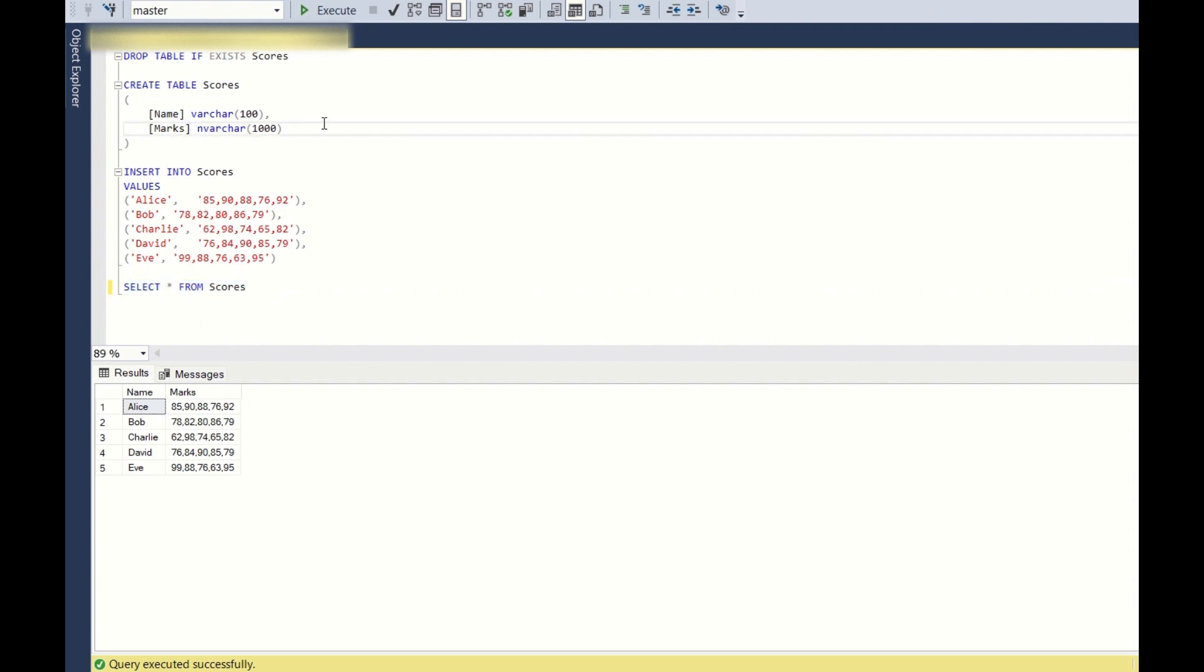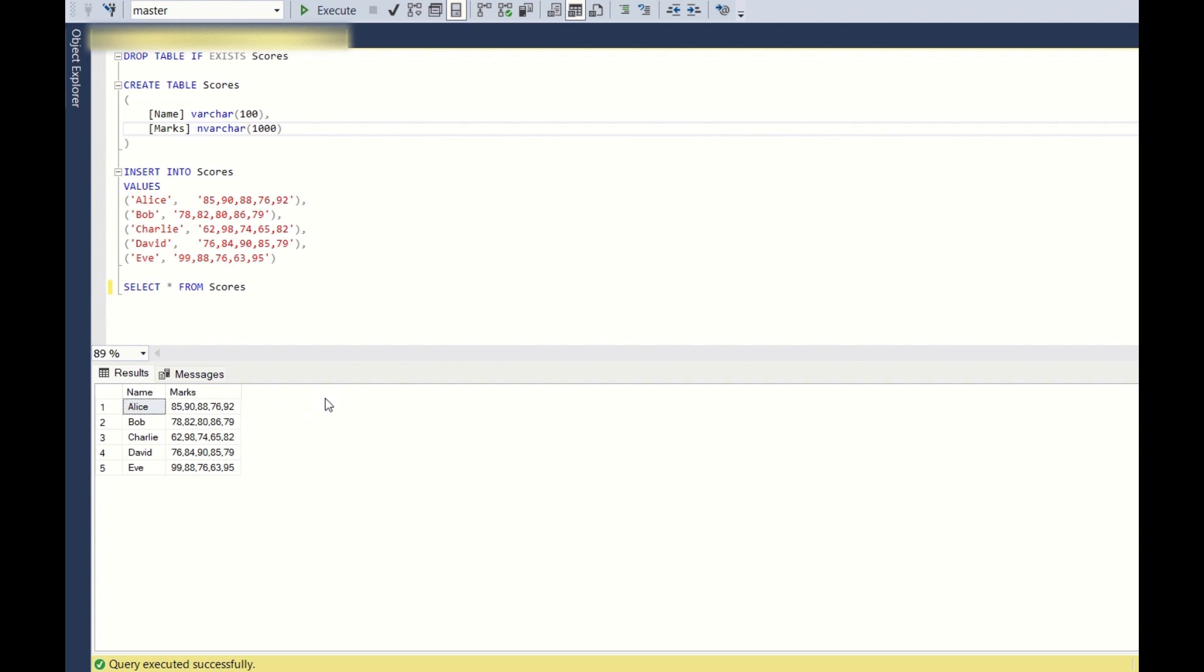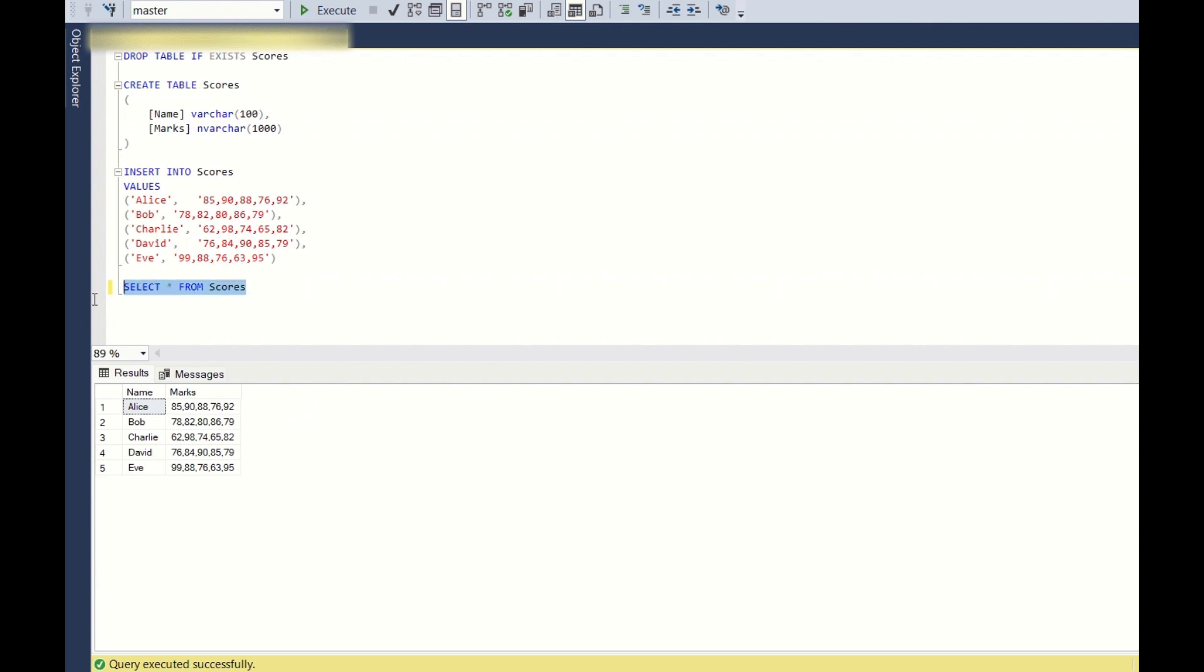We have the marks in comma separated values. So the output we want is, for each student, we want to have the average of all these marks in a single column and also rank all the students as per the average. So hope you all understood the question. Now let's see how we can do this.